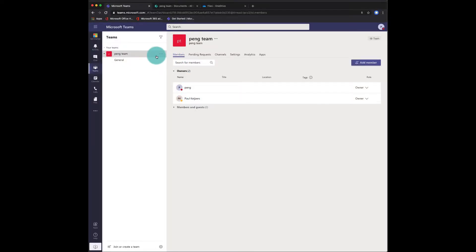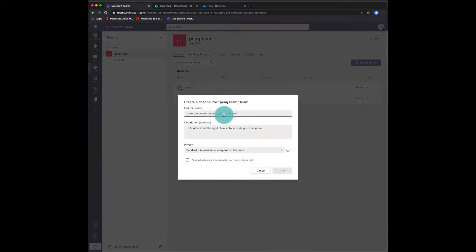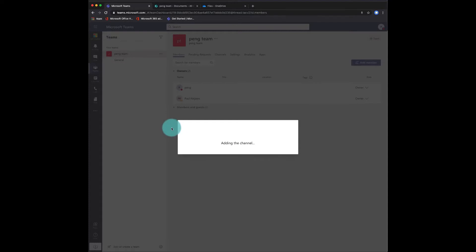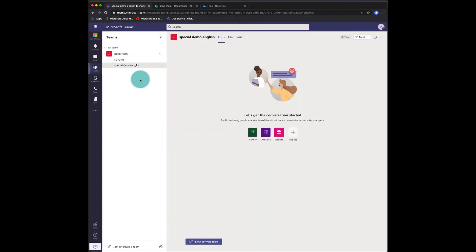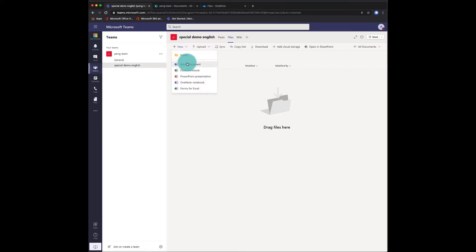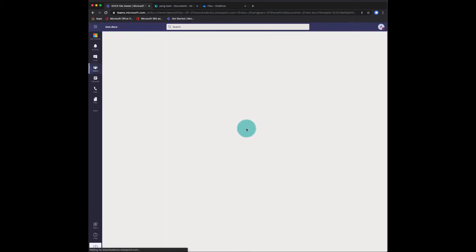Welcome at this demo. I'm in Microsoft Teams. I'm going to create a new channel. So I'm going to call this Special Demo English. And I'm going to create a channel. Now, this is great. I have some files. I will create a new Word document just to put something in there.